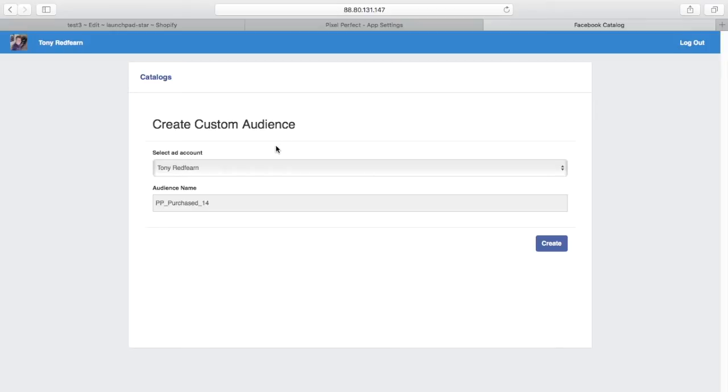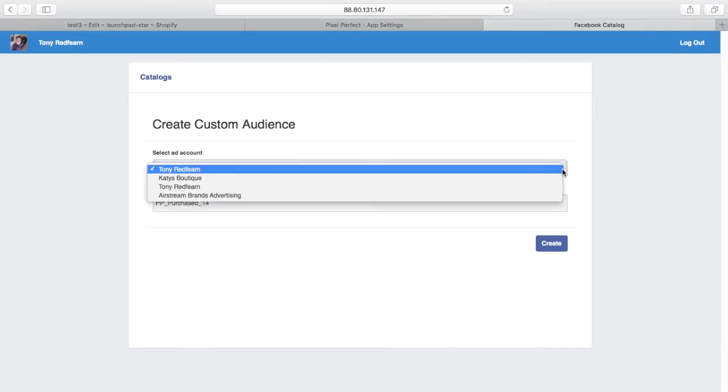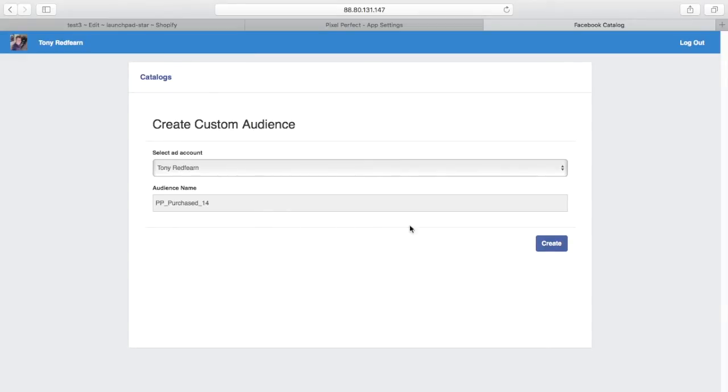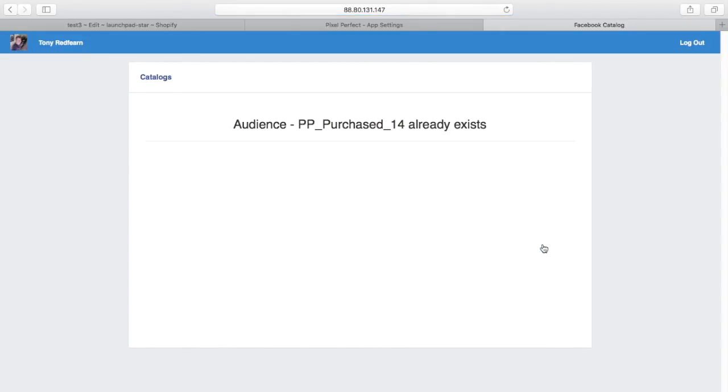Now we want to create some custom audiences. I've got the ability to select my ad account here and create an audience—this is Pixel Perfect people who have purchased in the last 14 days. We're going to have a whole load of audiences that are just on a checkbox, so you can select some default audiences and create them.